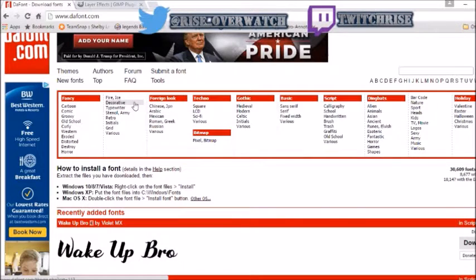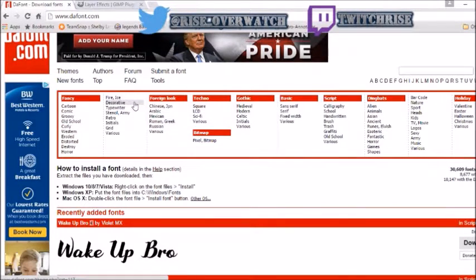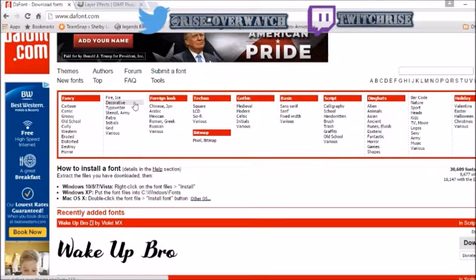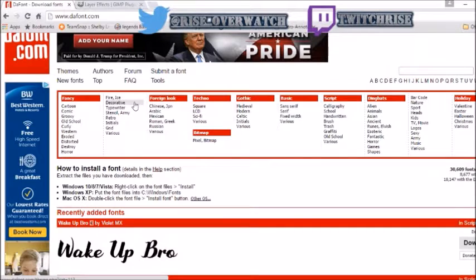You can also search fonts. A lot of other tutorials that you may see use different fonts, but you get the idea. You can search font there.